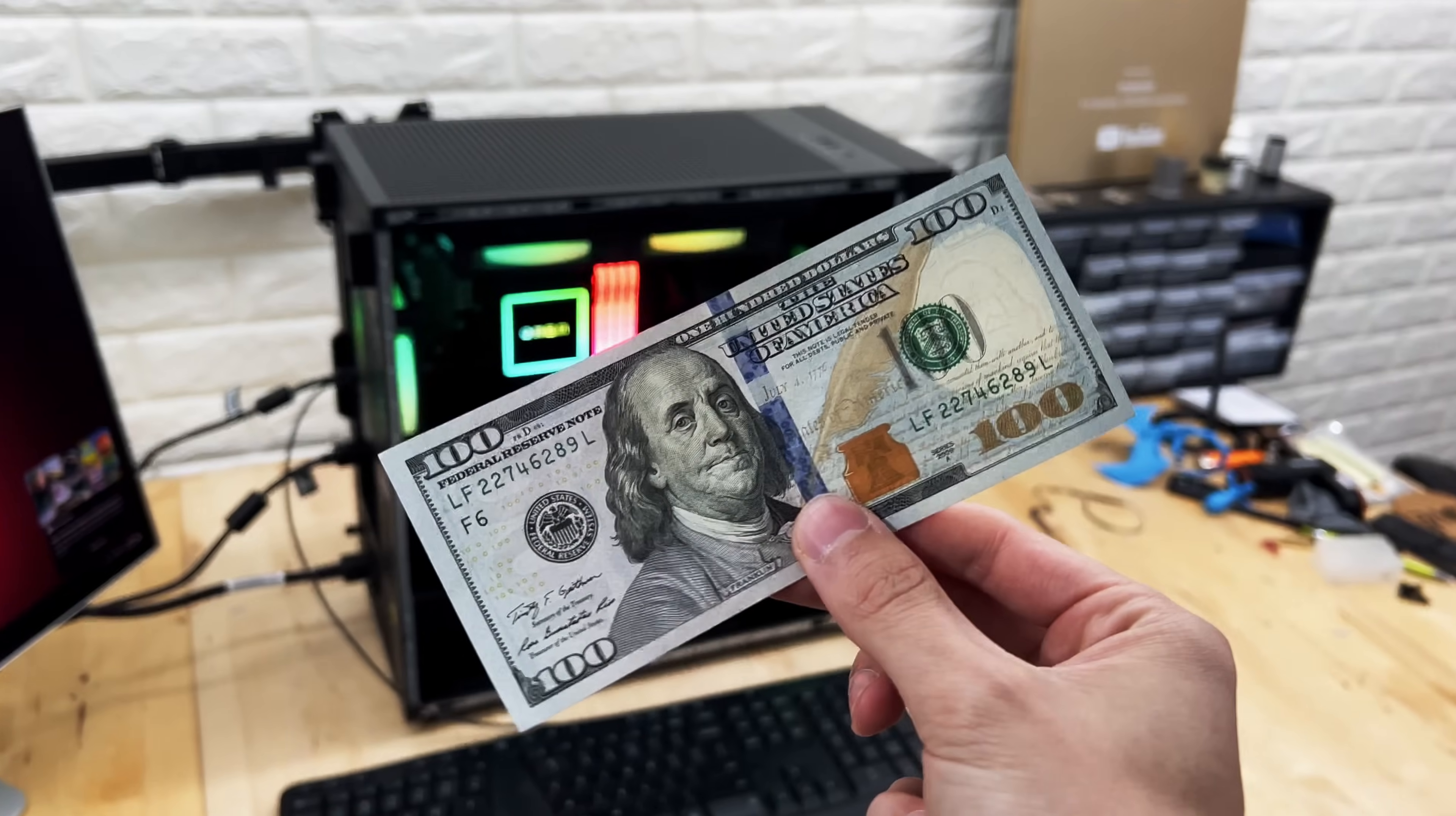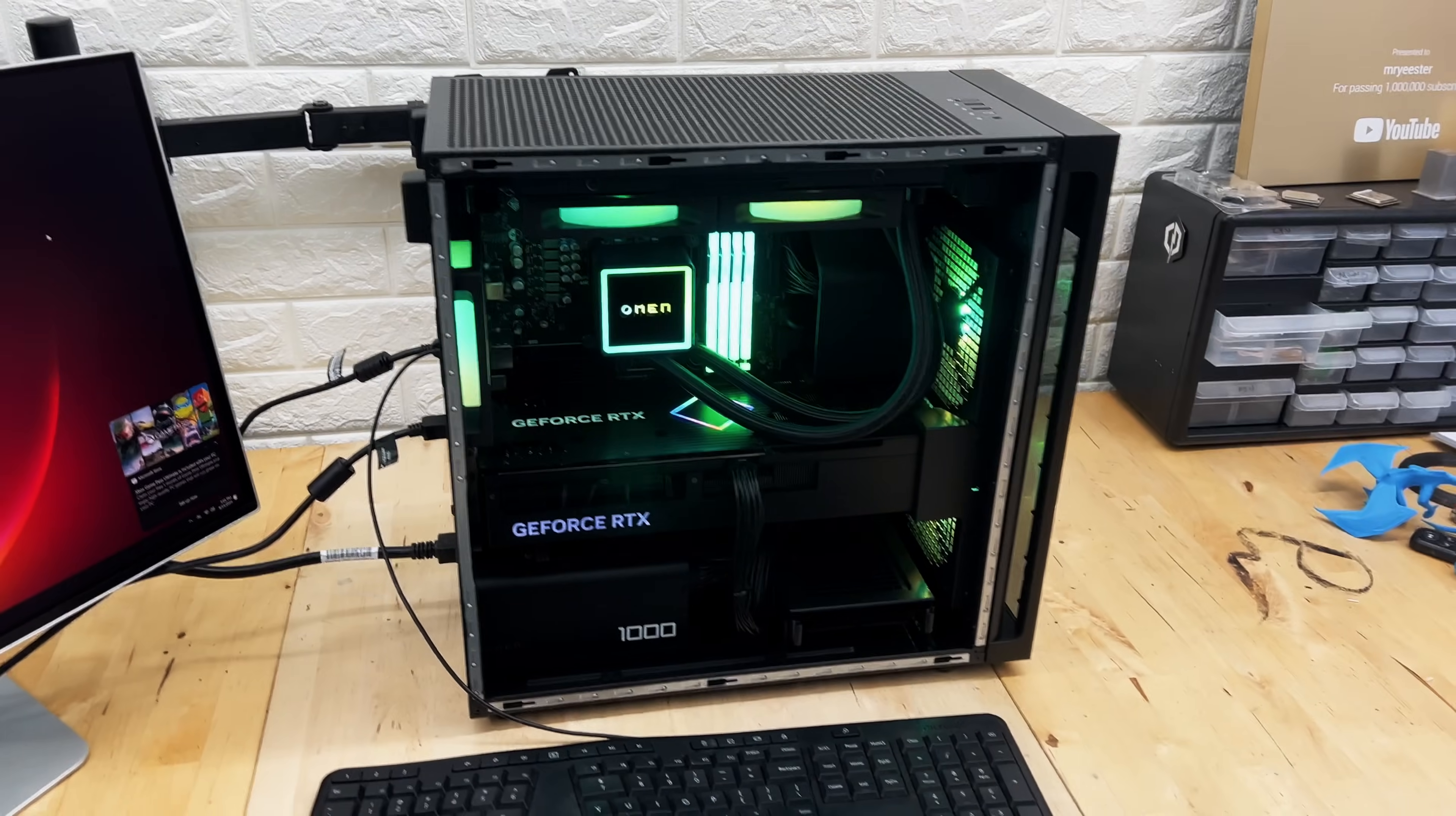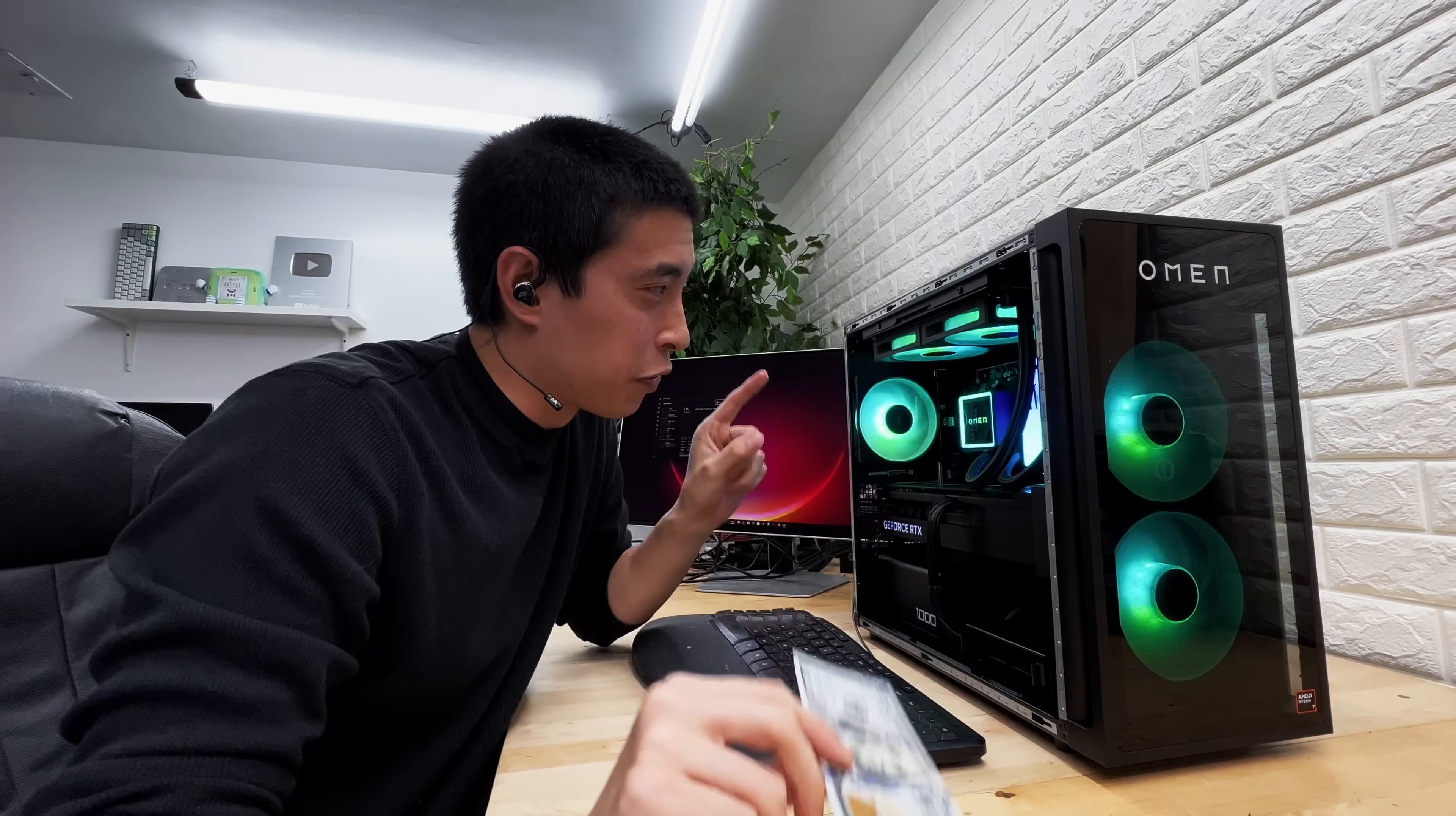For your typical pre-built gaming computer, this challenge would honestly be a walk in the park. However, this does not appear to be your typical pre-built. Today we find out if $100 can improve a top-of-the-line pre-built computer.